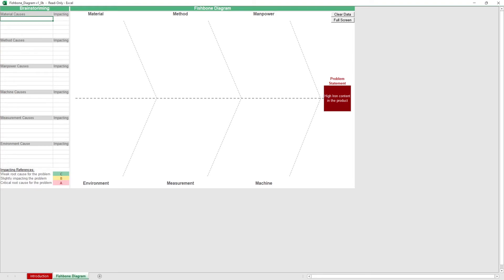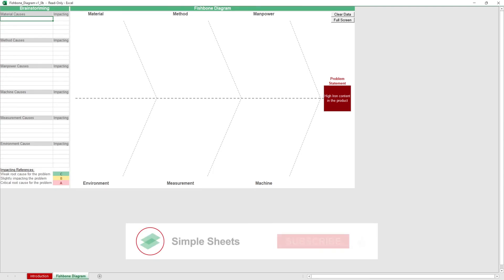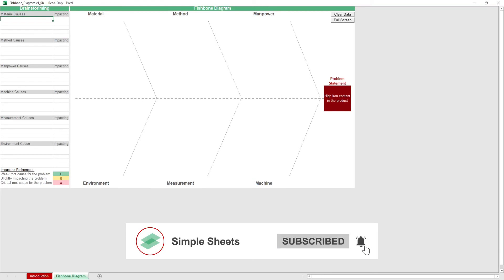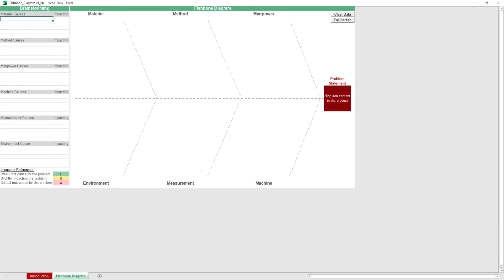In just a few easy steps, you could keep your organization from sleeping with the fishes. That's all for this template. If you want to automate your Excel processes and enhance your level of productivity, Simple Sheets Advanced Templates and University is the best tool out there. Don't forget to give us a thumbs up if you like this video and subscribe to Simple Sheets for more Excel content. I'll see you guys on the next one.